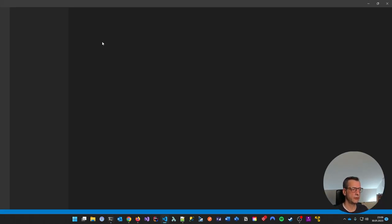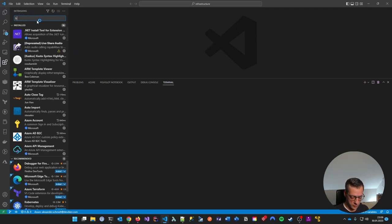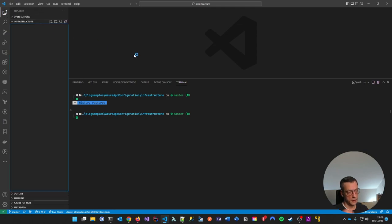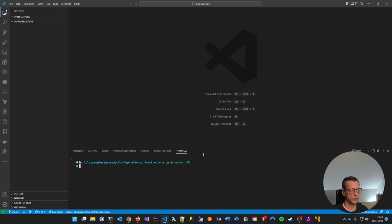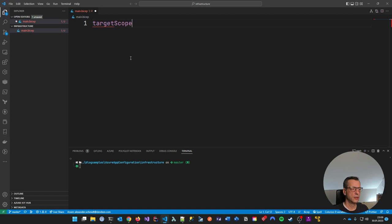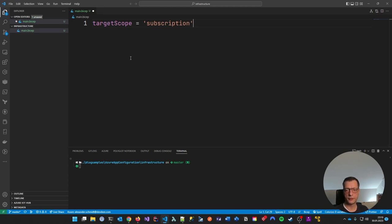I'm using Visual Studio Code for Bicep, which has a pretty nice extension. Go to extensions and search for Bicep — I already have it installed from Microsoft and it helps a lot. I'm not going into a lot of detail about Bicep itself; I have some videos about Bicep, go check them out to get familiar with the language.